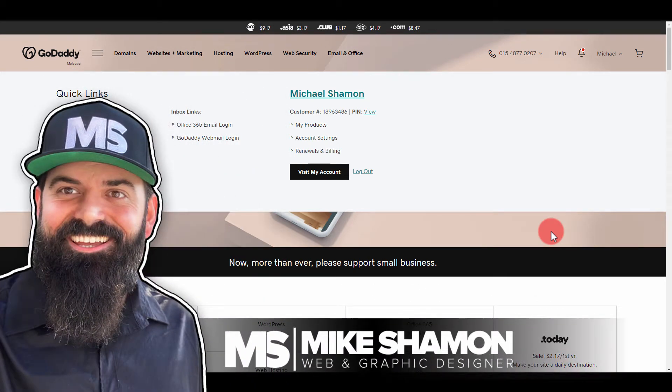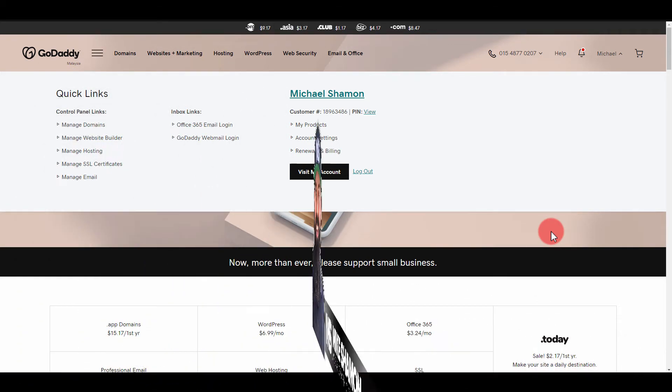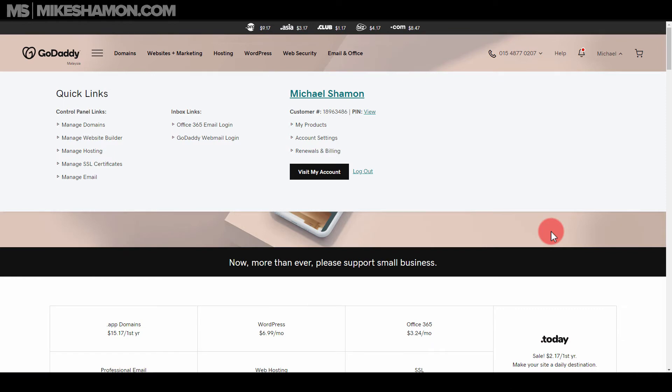Hey now, Mike Shaman here, and I'm going to show you how to set up a subdomain with GoDaddy.